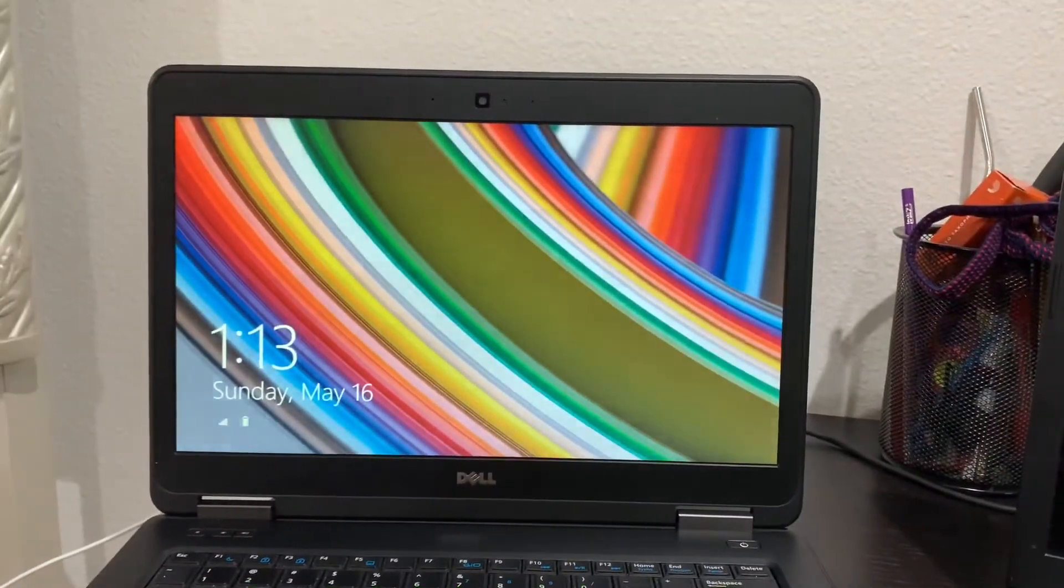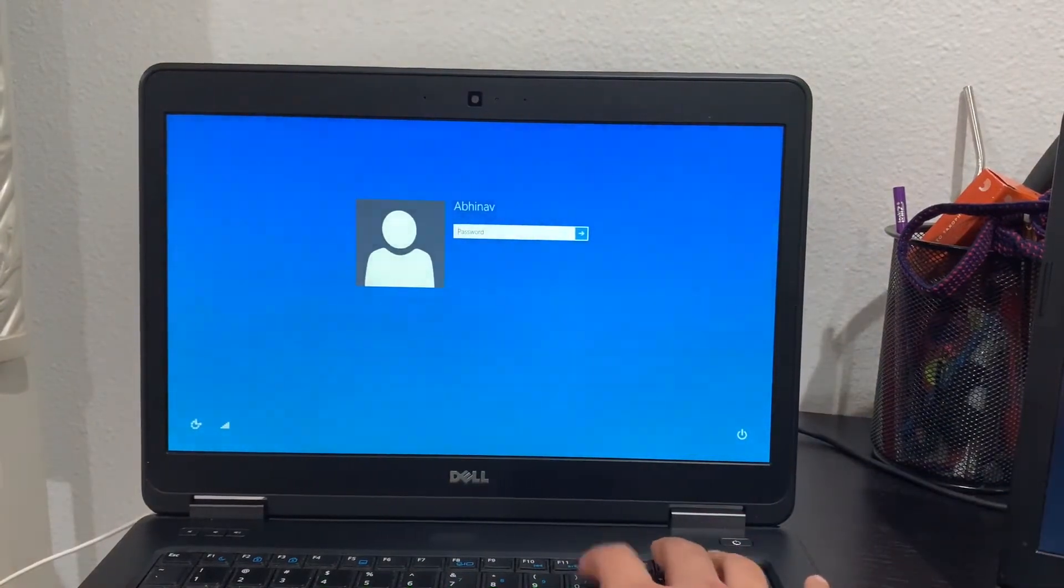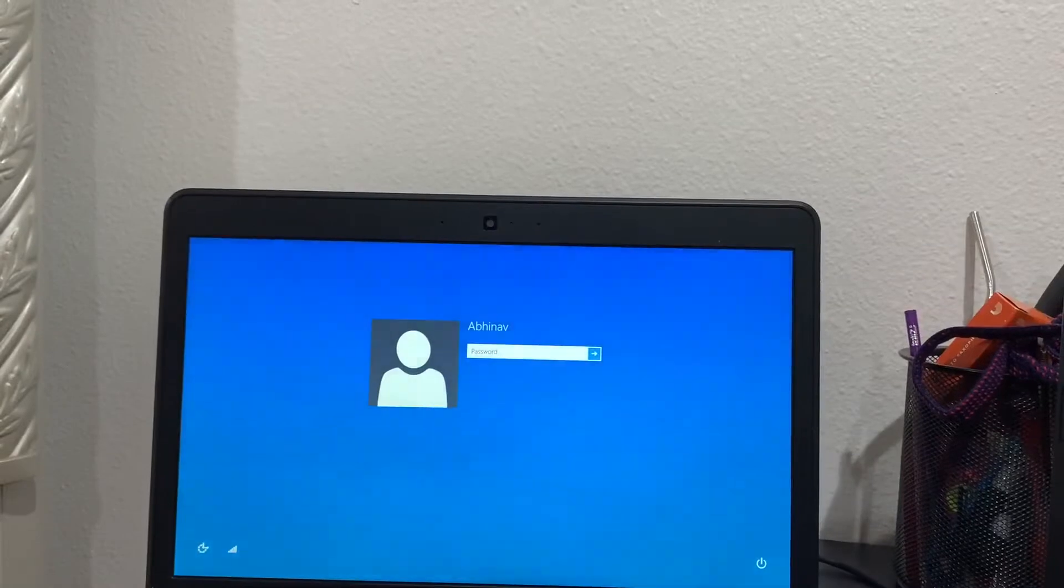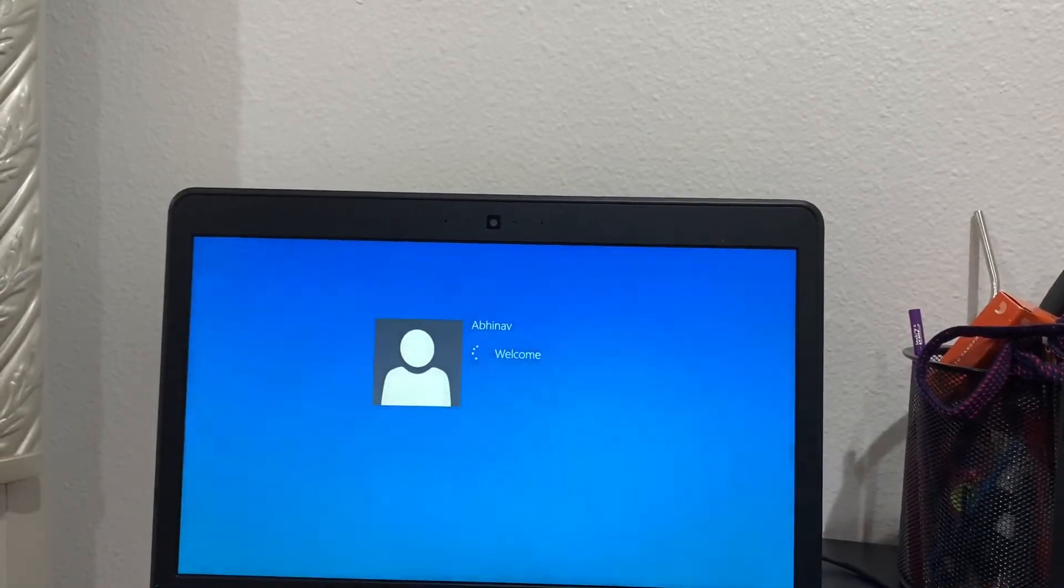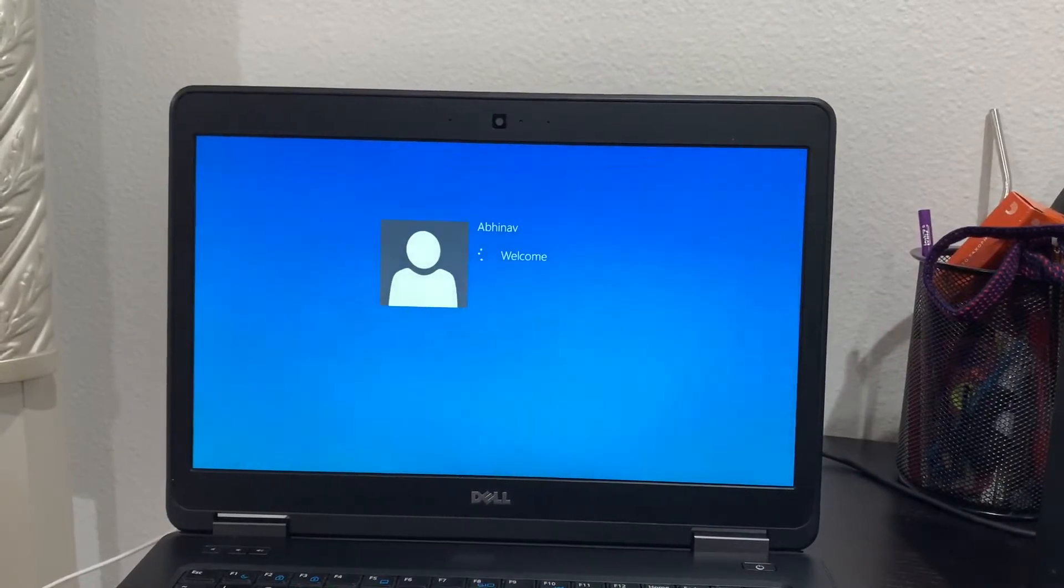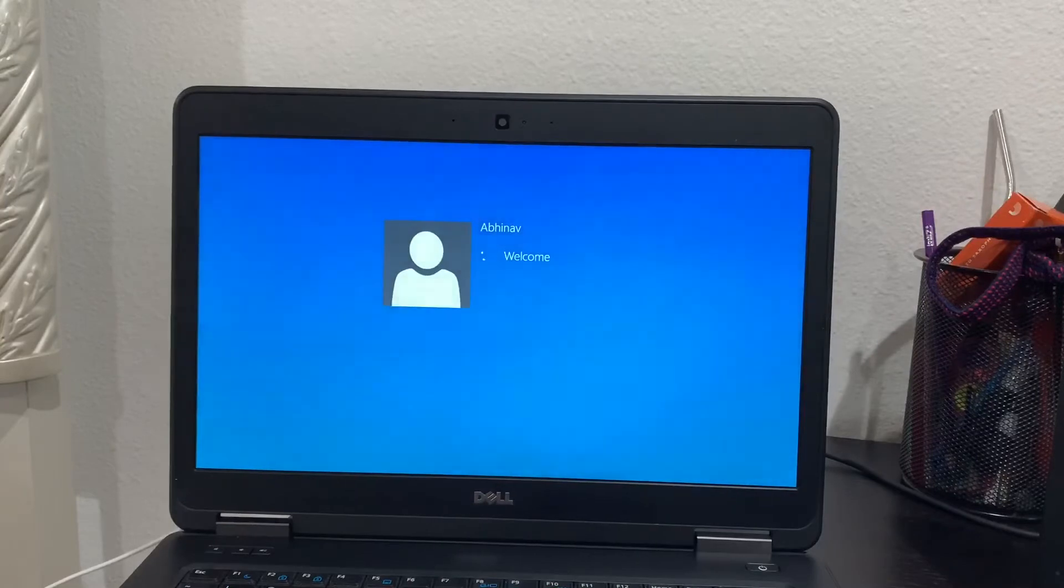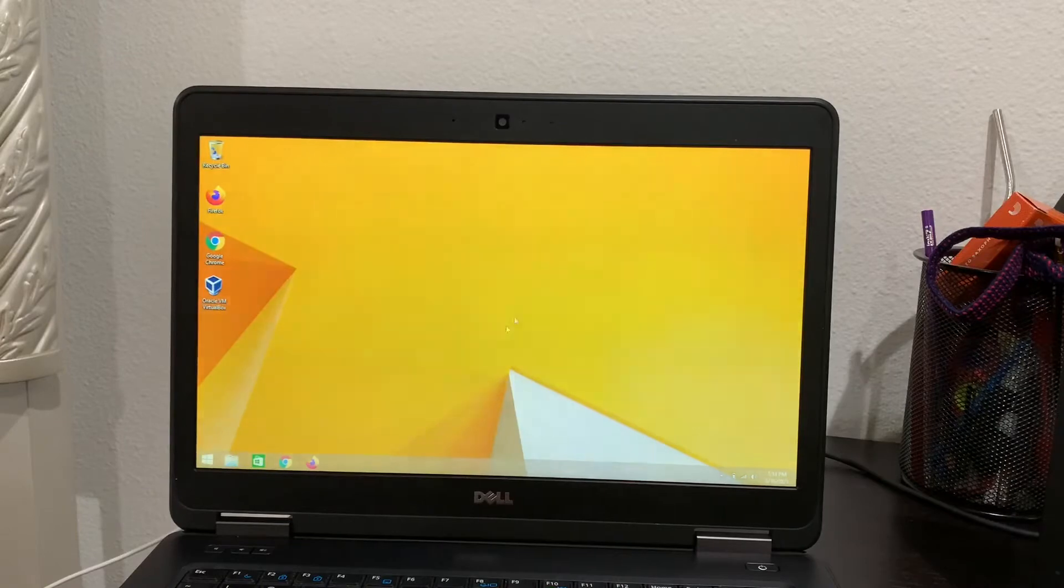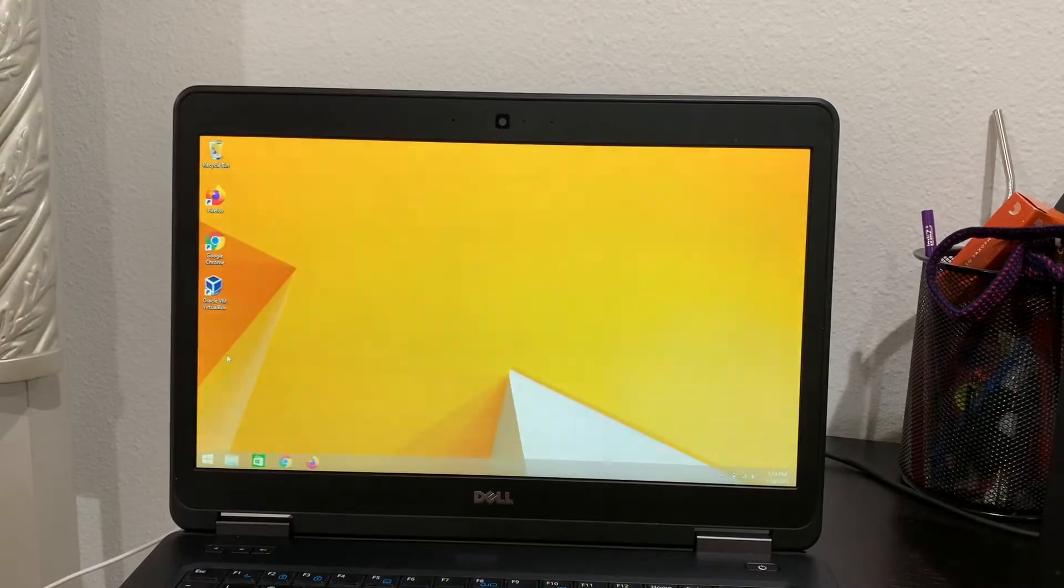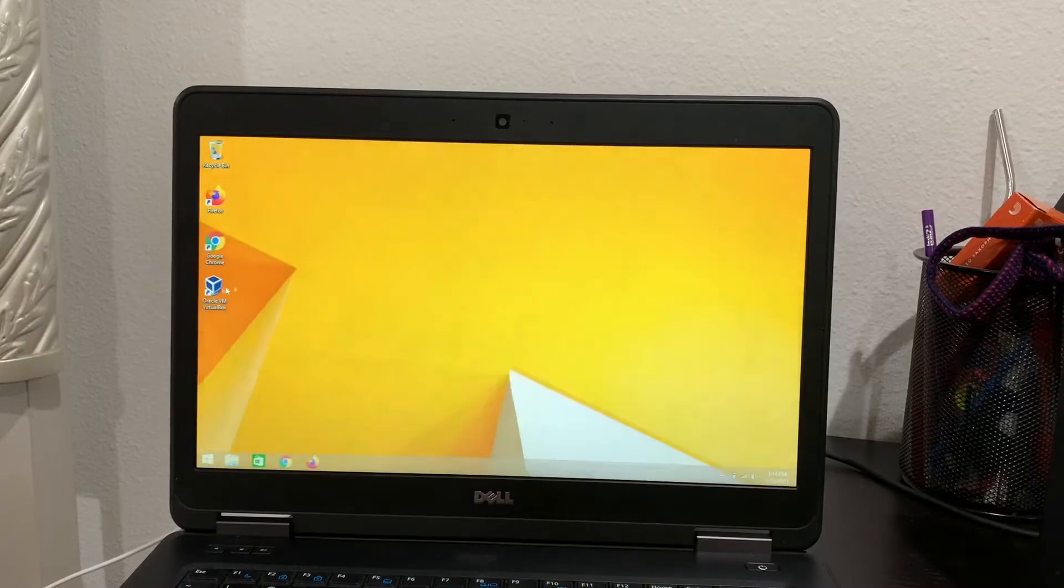So our computer has booted up. Yes, this is Windows 8.1. So here we go, it's loading. And there we go. So on this computer we have Windows 8.1. I'll put the link in the description.